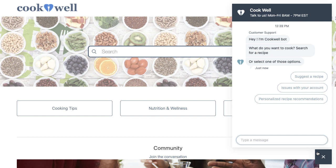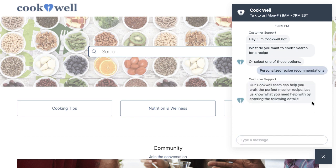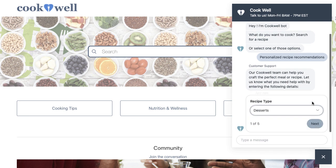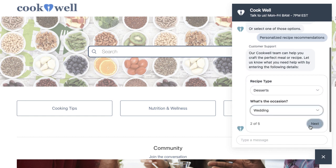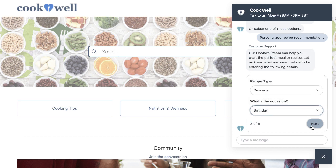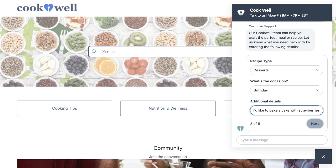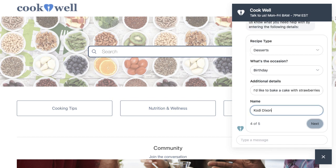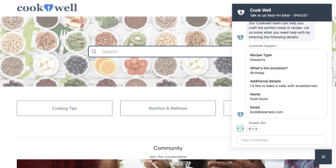Back to Cody. They don't know what cake to bake for their sister's birthday yet. So they select the Get Personalized Recipe Recommendations option. Flow Builder asks them to provide some information. What kind of recipe they are looking for, for what occasion it is, and any additional details that can help the CookWell team. For example, Cody's sister loves strawberries. Then, Cody leaves their name and email address. And finally, they can submit their request.